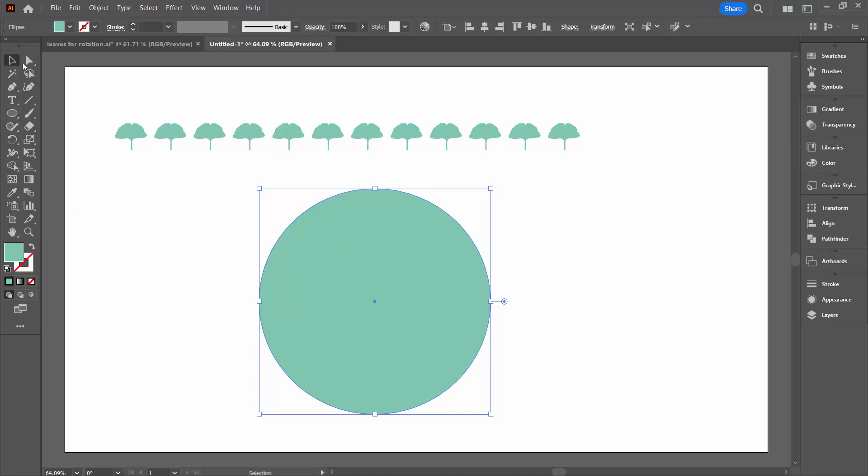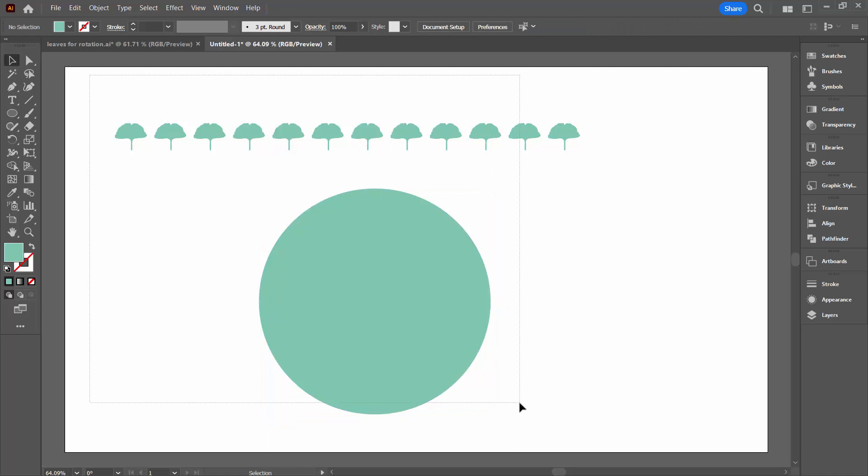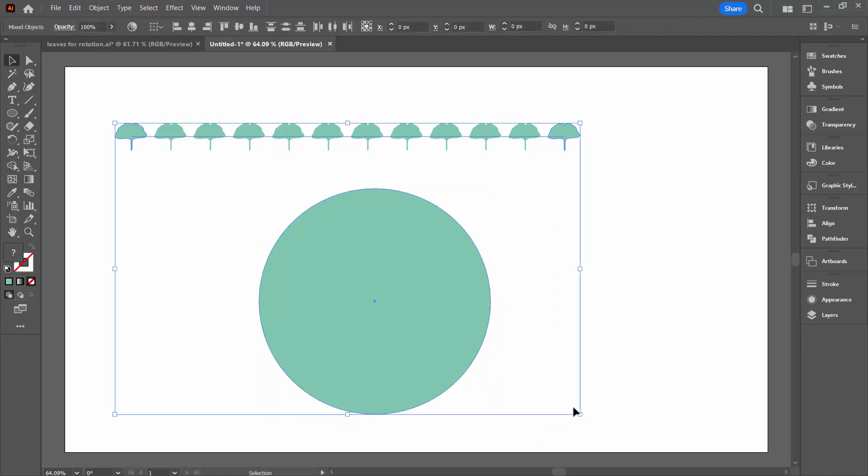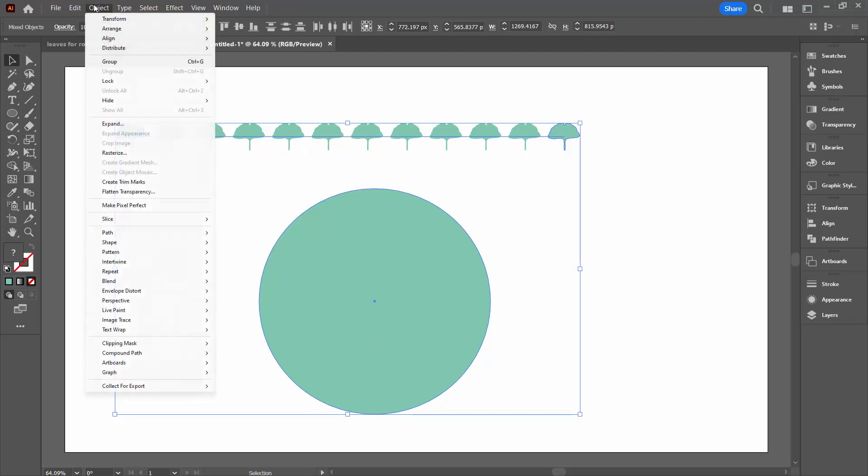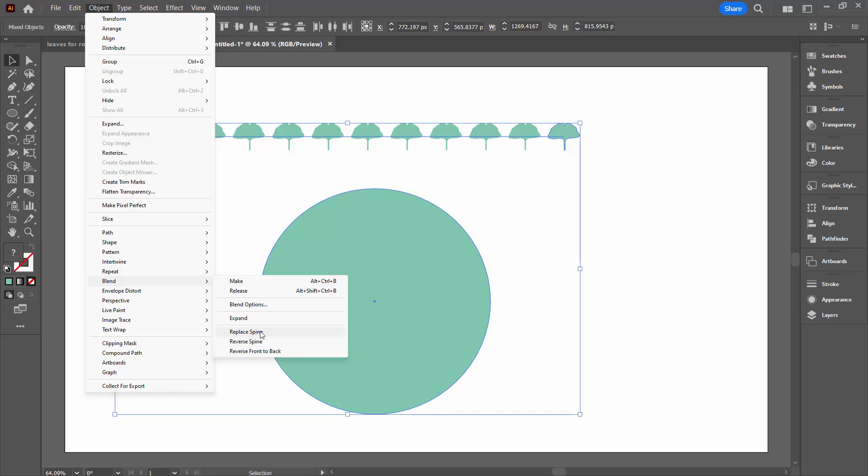Going back to the Selection tool, I'm going to select over my Blend and my Shape. So I've got both objects here selected. Then we're going back to the Object menu down to the Blend collection of commands and we're going to Replace Spine. Because what that's going to do is it's going to place our shape along the spine, and the spine is the outside path of this circle.